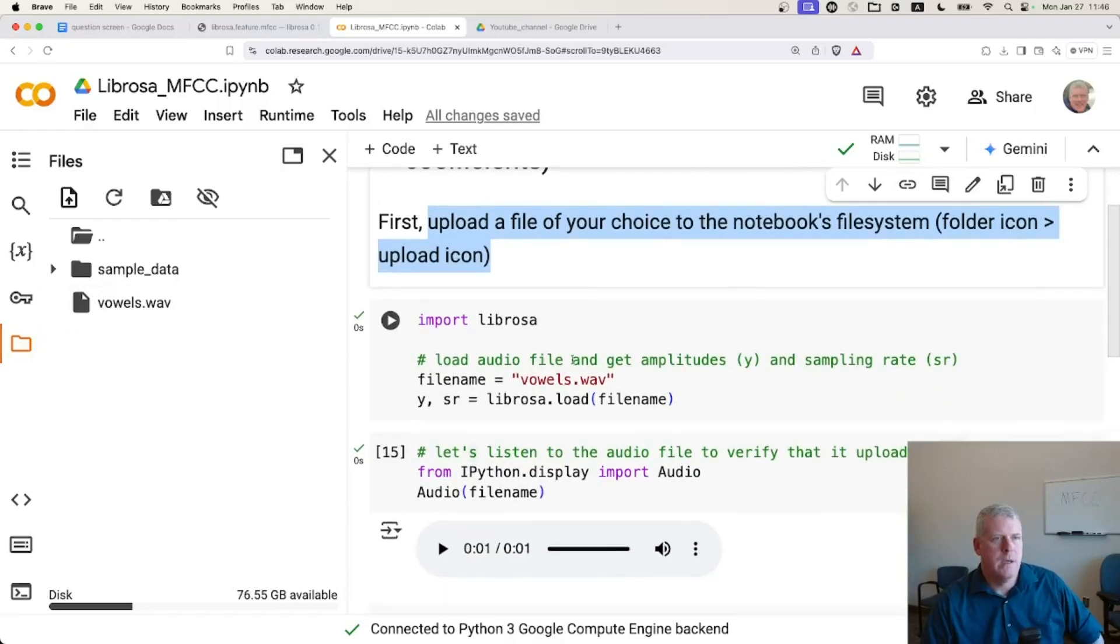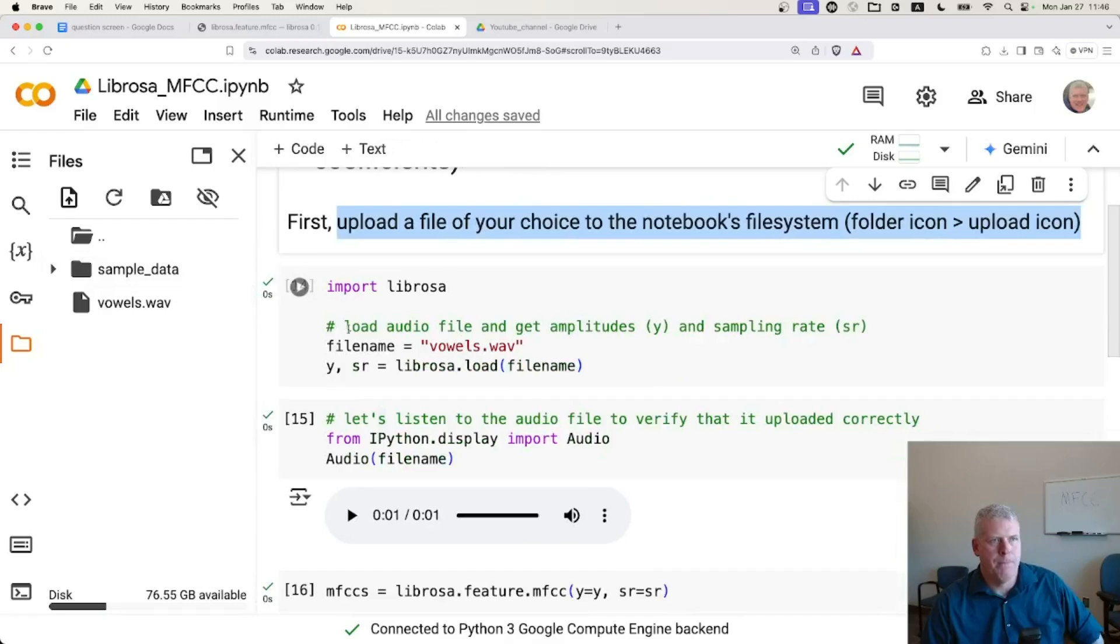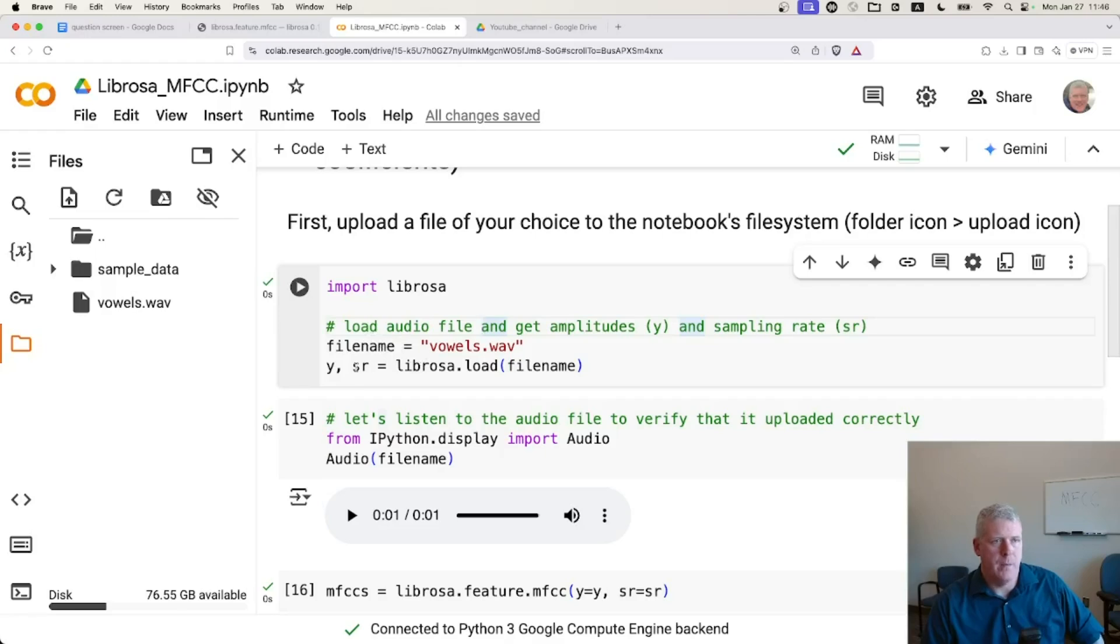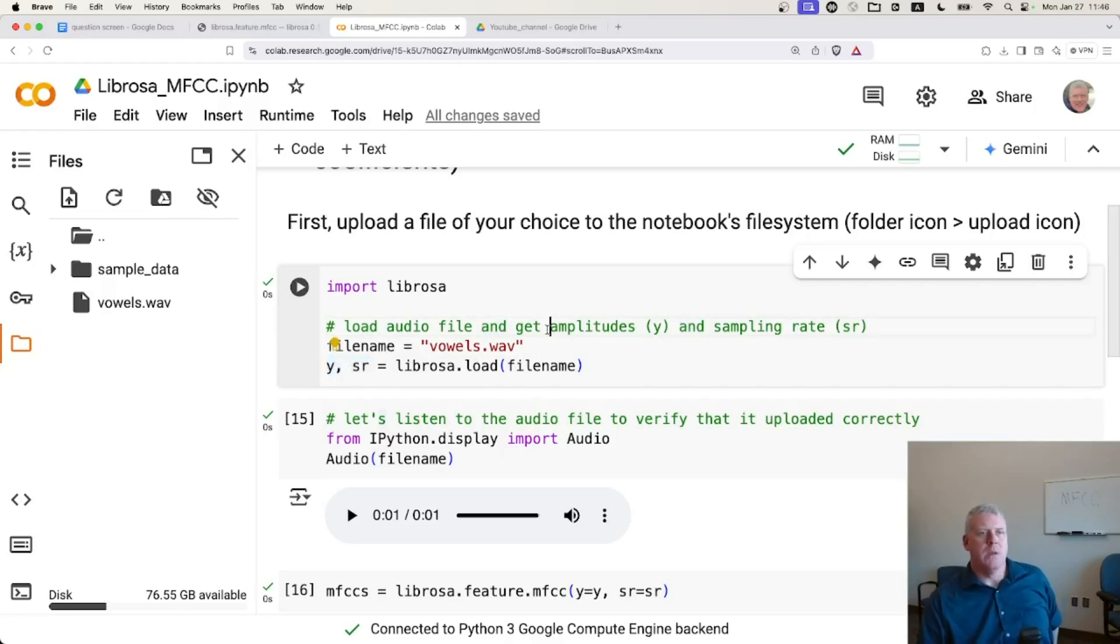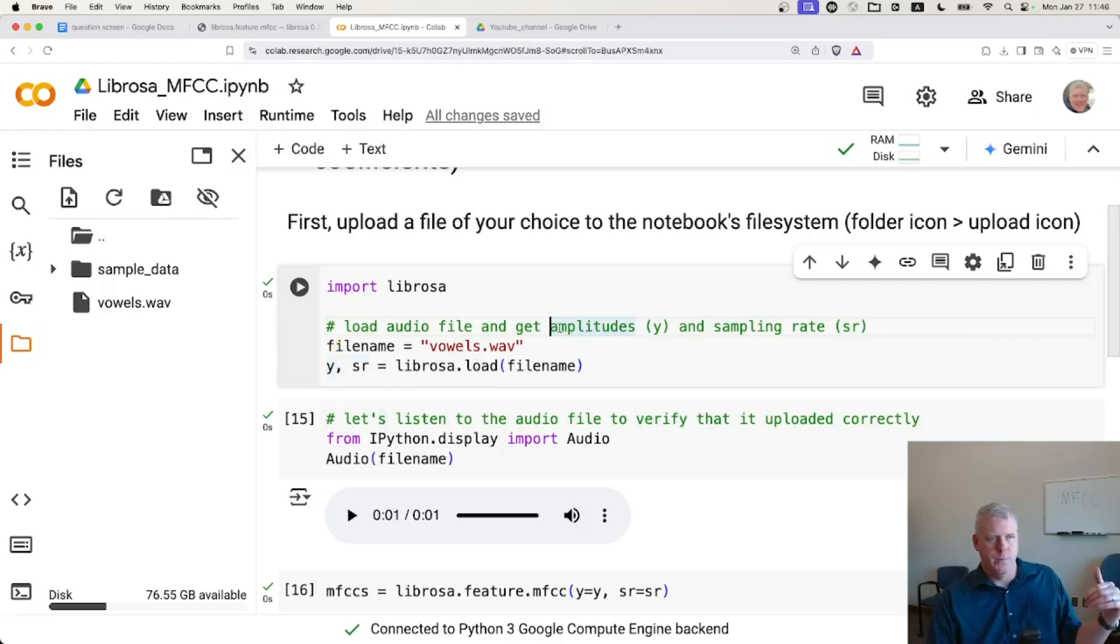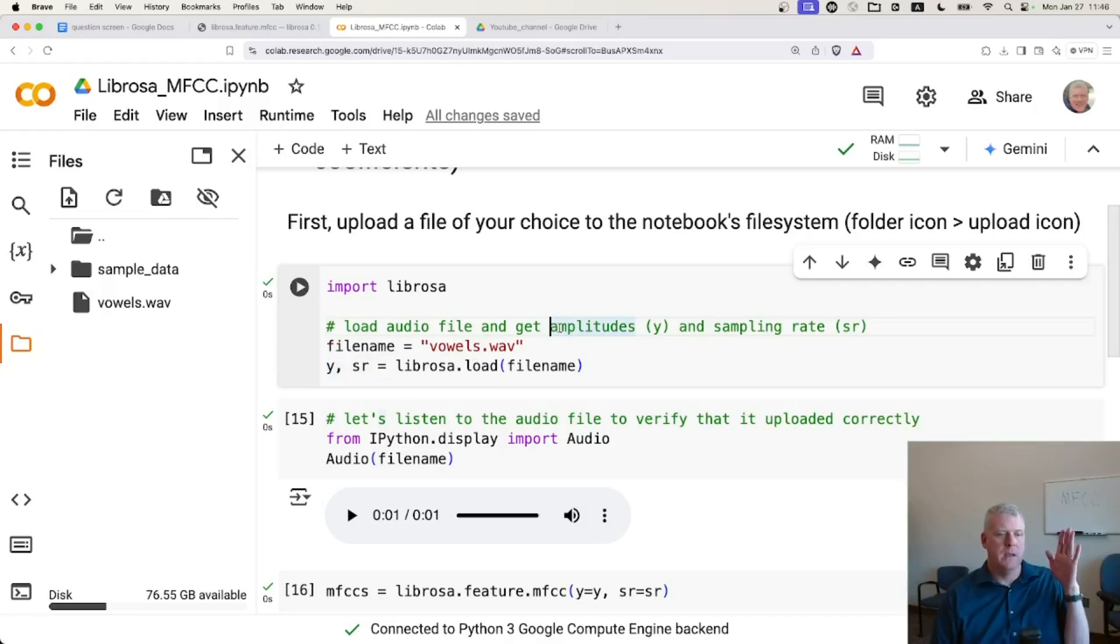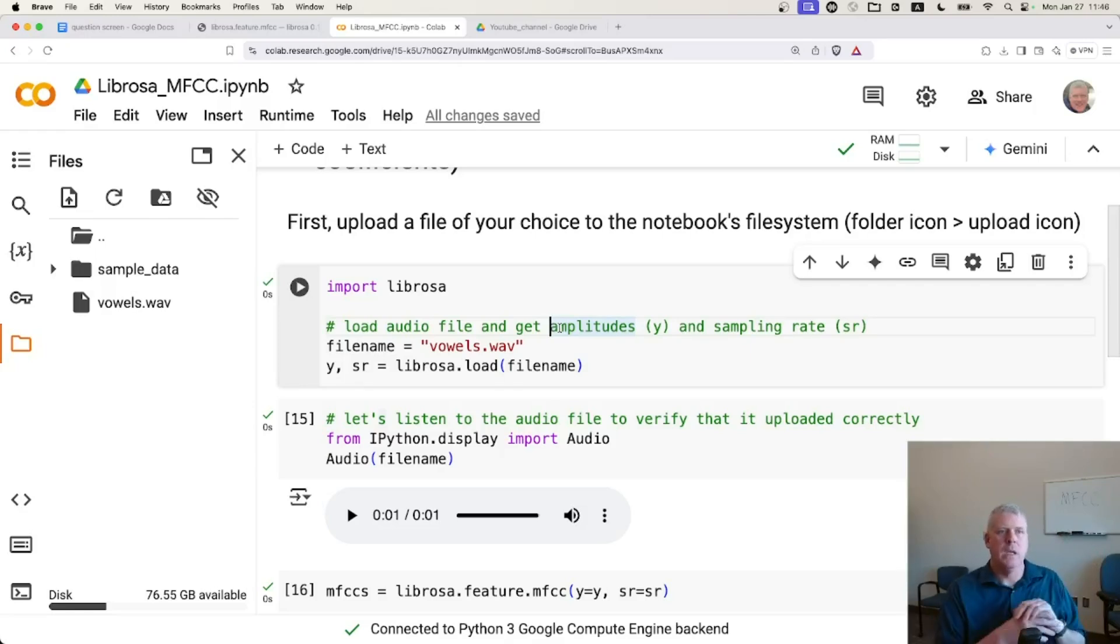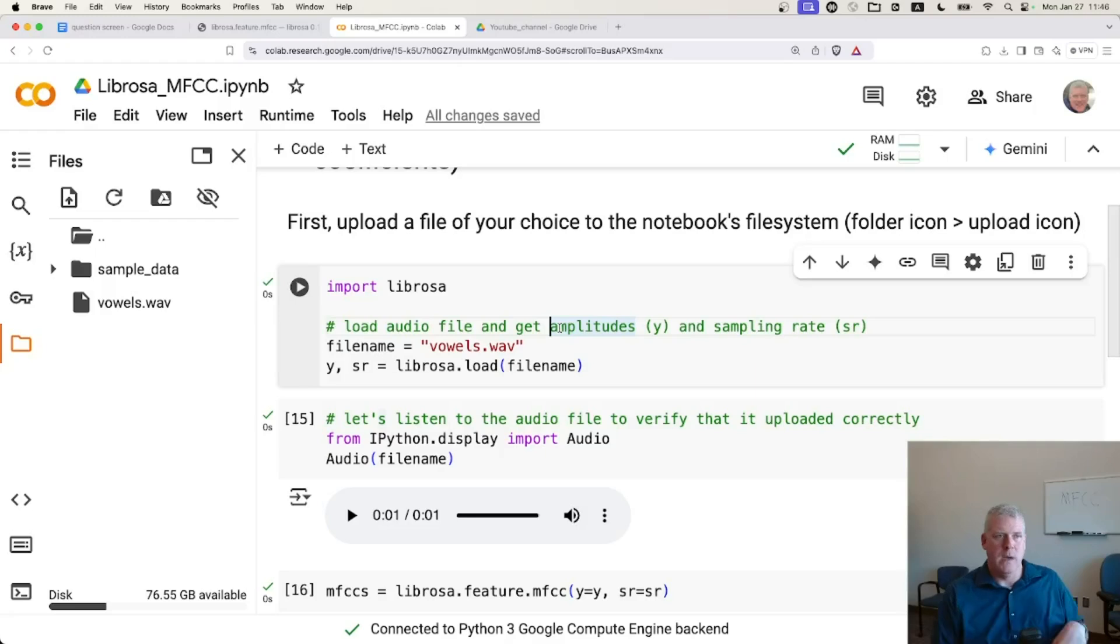And I'm going to go ahead and run this first cell right here, this cell that just imports Librosa, loads the file. And so the Y and SR there. So the amplitude is going to give me the amplitudes, meaning how much sound pressure was hitting the microphone at a sample point. And it's going to take 22,050 samples in one second is what the sampling rate is.